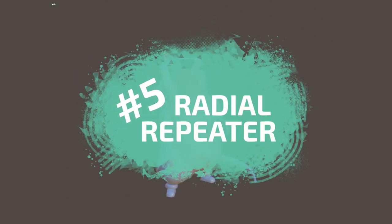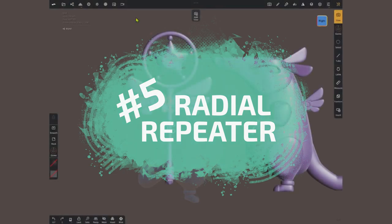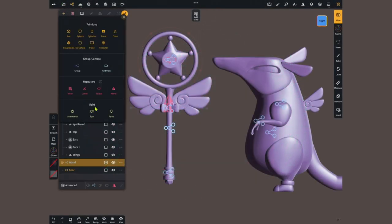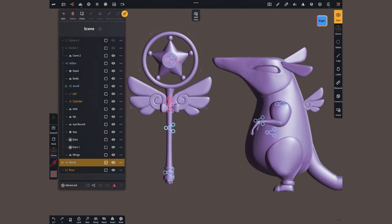Number 5 is the radial repeater. You'll find it inside the scene menu when pressing the add button. This is the menu where we can find all the objects in our file.